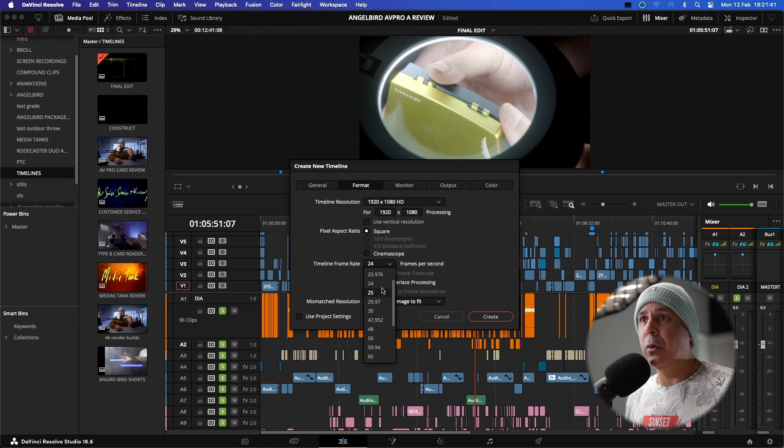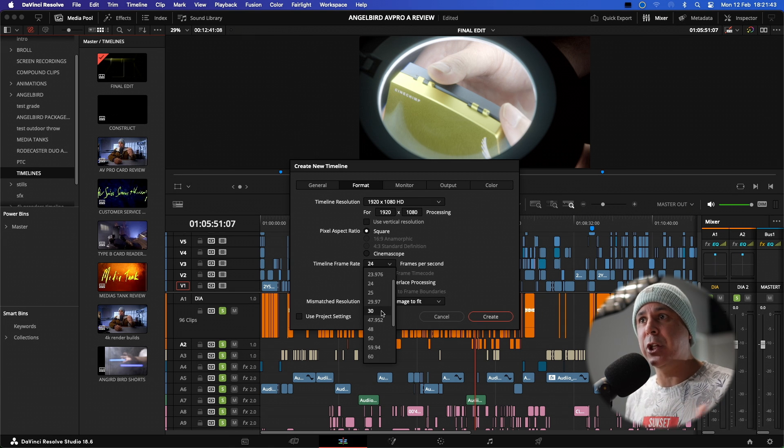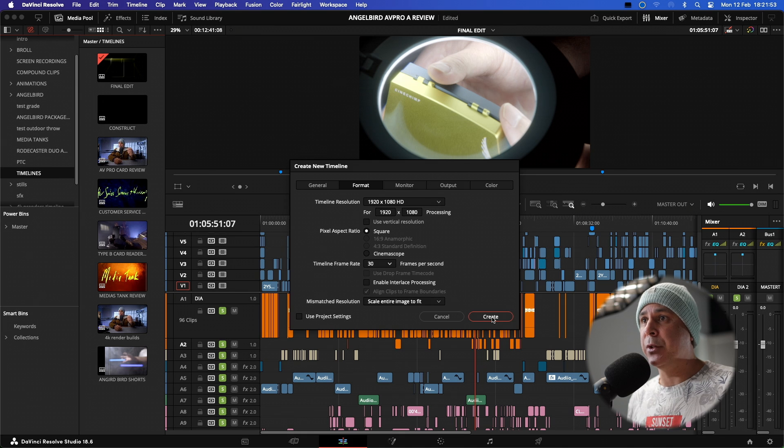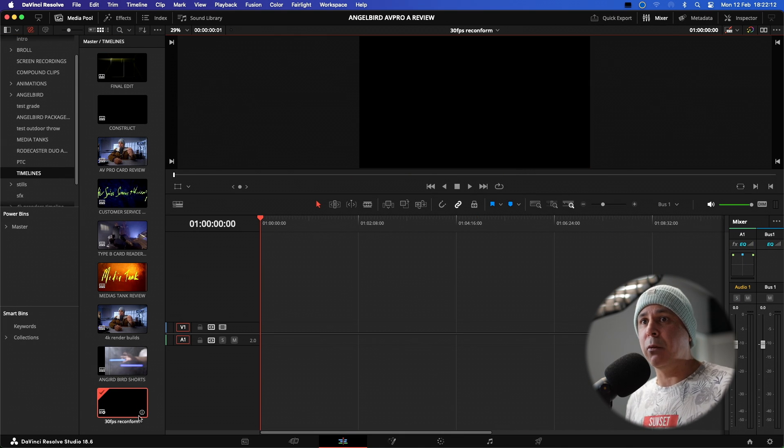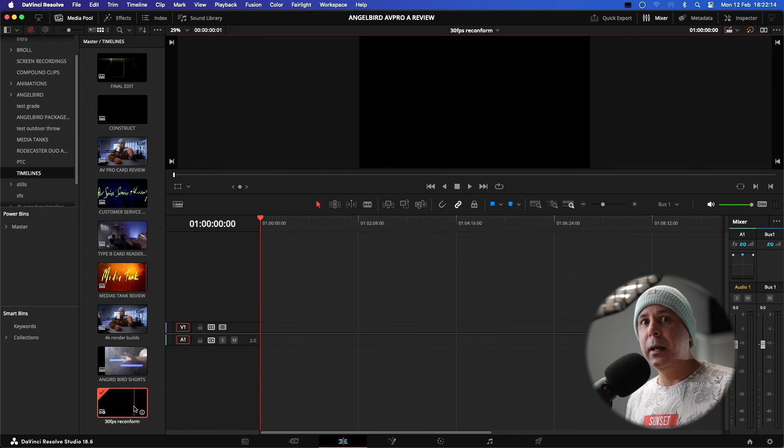So I know for this, I want to change it to 30p and I'm just going to hit create. And as you can see, it's created a 30 frames per second reconform timeline for me.